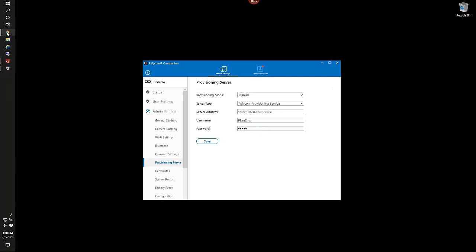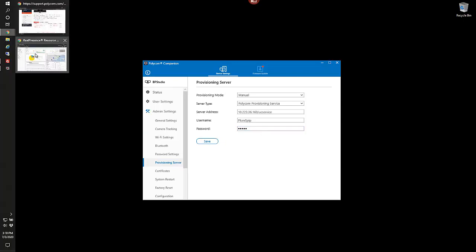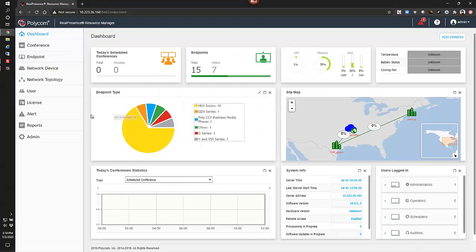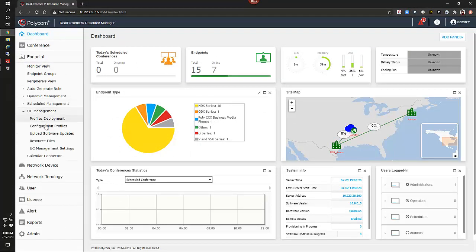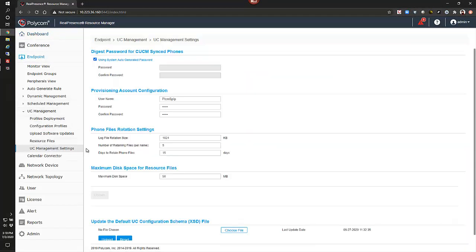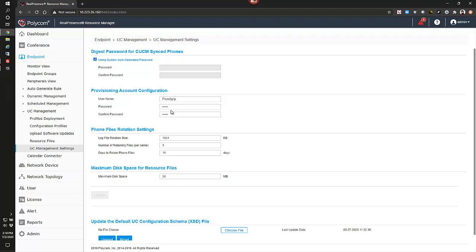Now let's take a look at the RPRM. Under endpoints, UC management and UC management settings, we will see that we have a PLCM username here, so that's why we configured it as the username. This is the default username and a password that we may have configured here for us to use.